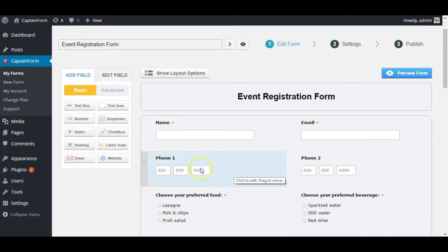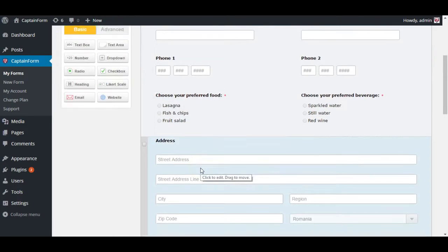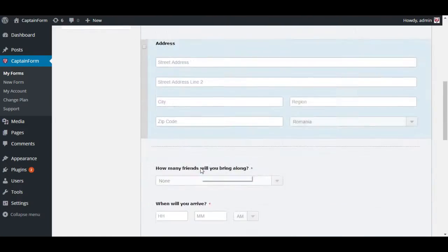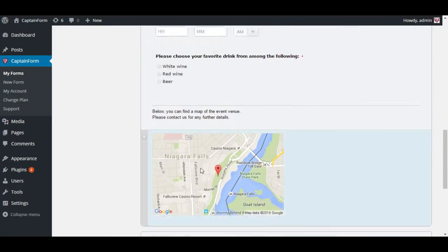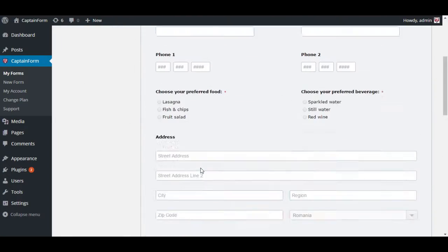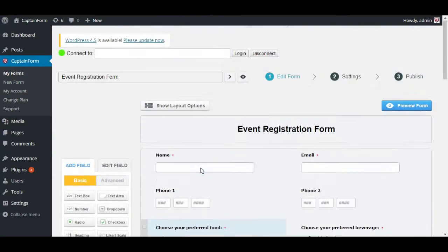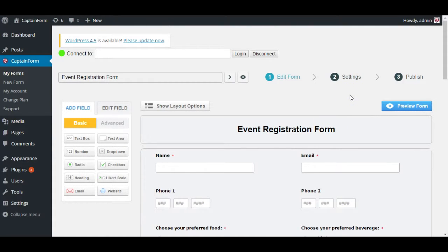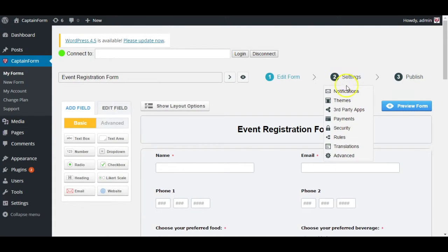As you can see here we have our standard event registration form and let's just go ahead and go to notifications. You can do that by clicking on settings and then notifications.